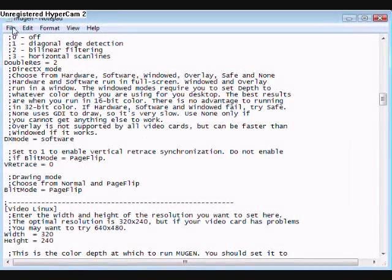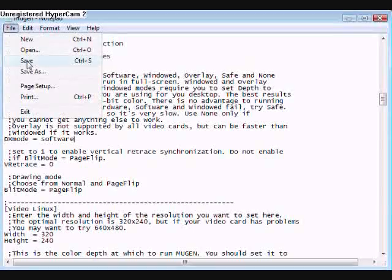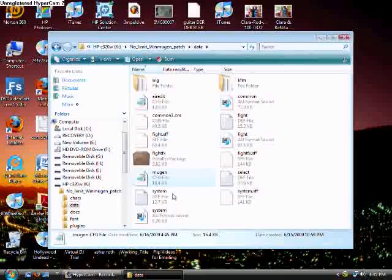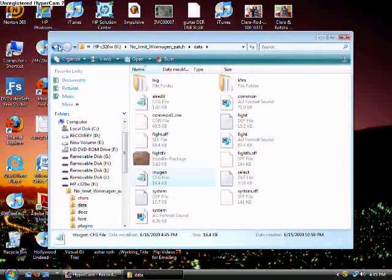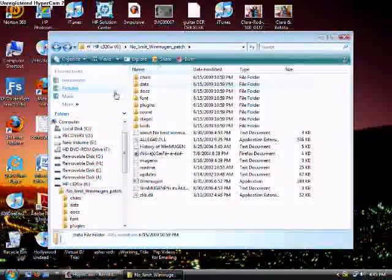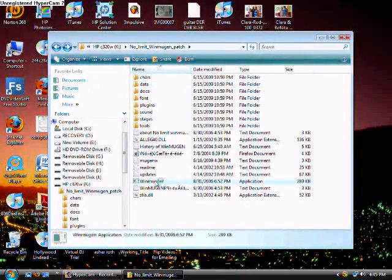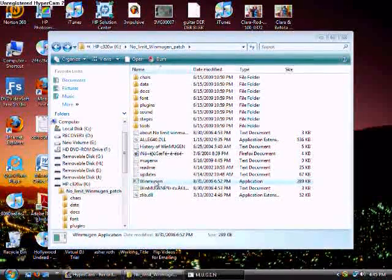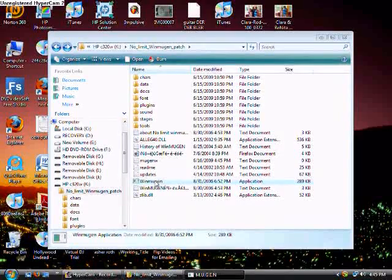Now you say File, Save, and you exit out. Alright, now you go back, you click your WinMugen application, and now it should go into full screen, and this is what it would look like.